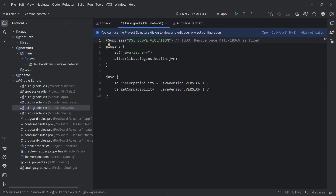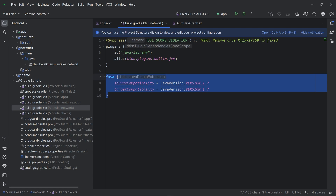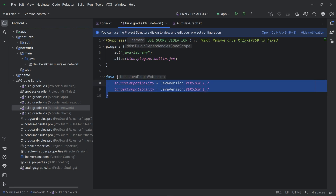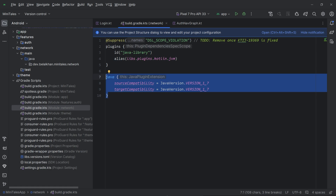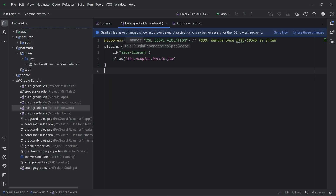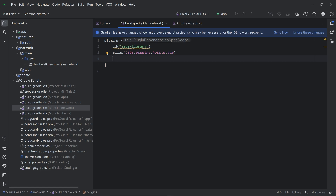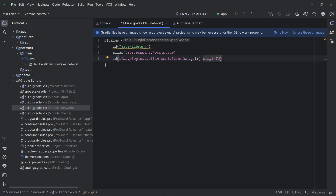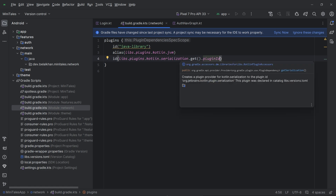Inside this package we have a class called MyClass, so we can delete it. Now we will open Gradle Scripts and here you can see we have build.gradle.kts for the network module. We can delete the java block as we already defined this configuration in our default config. We do not need to define this block for a Java or Kotlin module. Now for this network module I am going to add the Kotlin serialization plugin because it is needed for making network calls. I will write its ID from the Gradle version catalog — this is the Kotlin serialization plugin we already defined in our version catalog file.